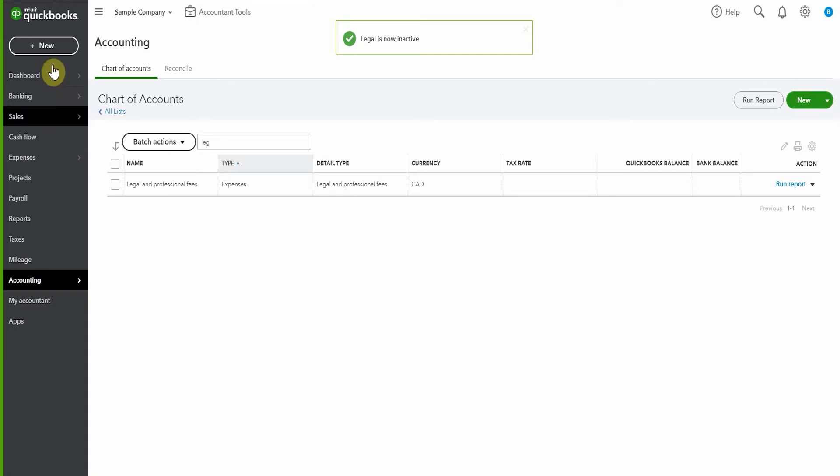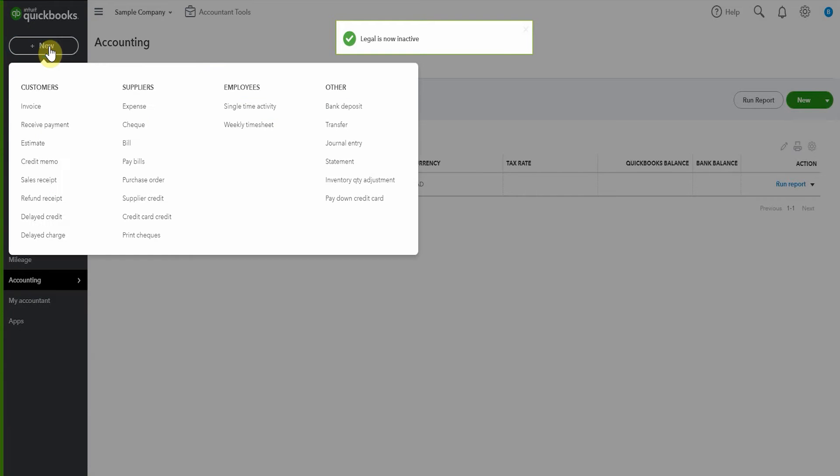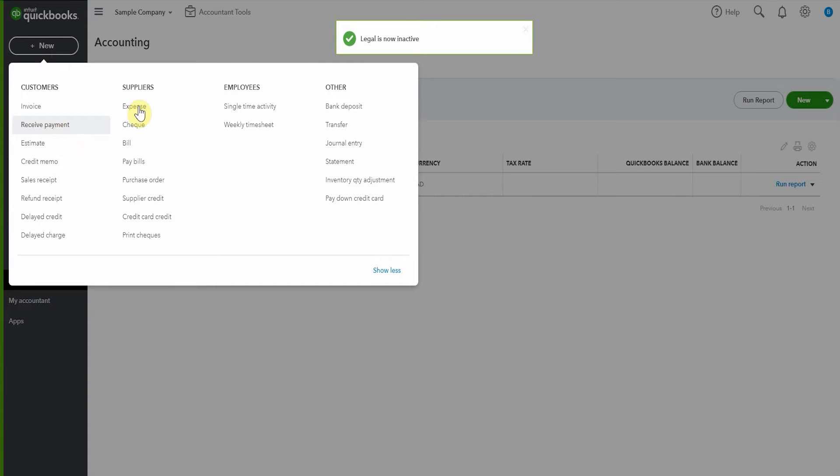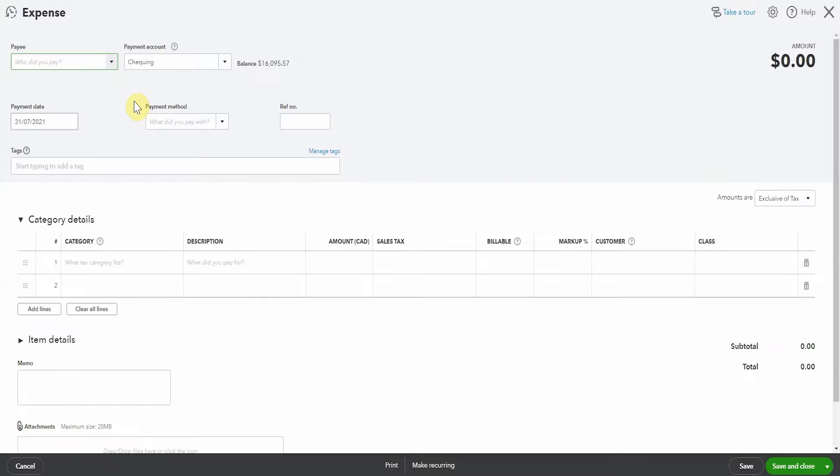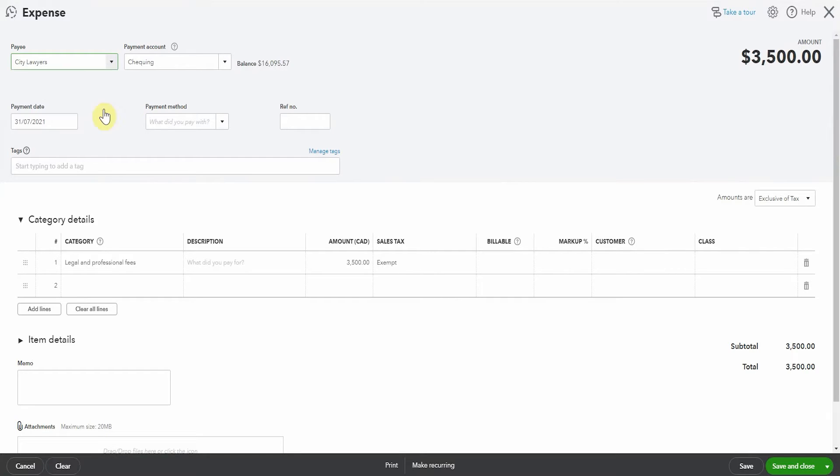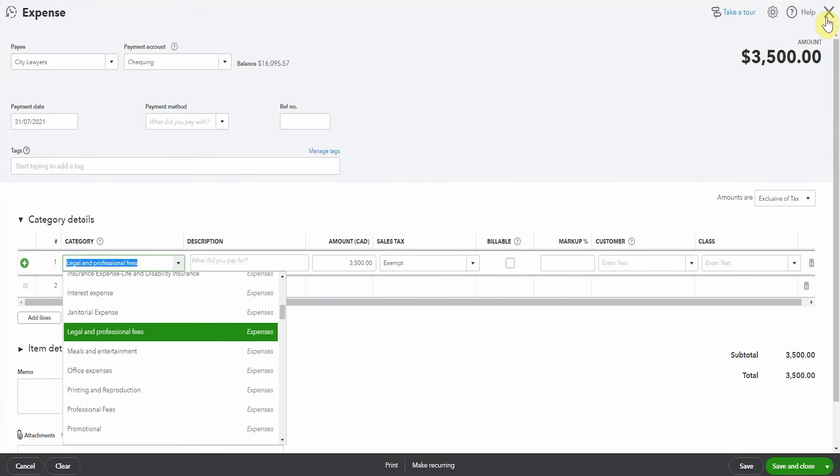Now let's have a look and see what happens next time we get an expense from the lawyers. We pop up here to expense and city lawyers. Don't you love it when it's the sample company and you can make whatever you want? It automatically populates with legal and professional fees. That word legal is just no longer an option because the account is inactive.